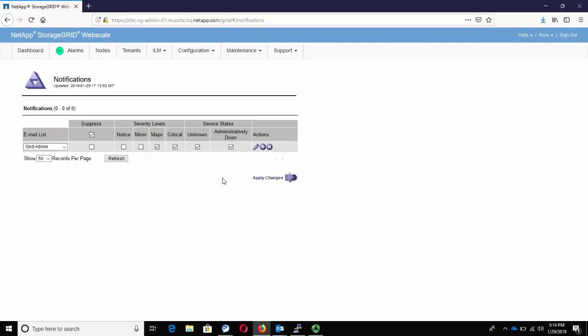And one more important thing to know, say when you are performing a maintenance activity and you would want the email notifications to not be received, you can use this Suppress option to block all the emails from being sent out. And once the maintenance activity is complete, you can come back here and uncheck this option.